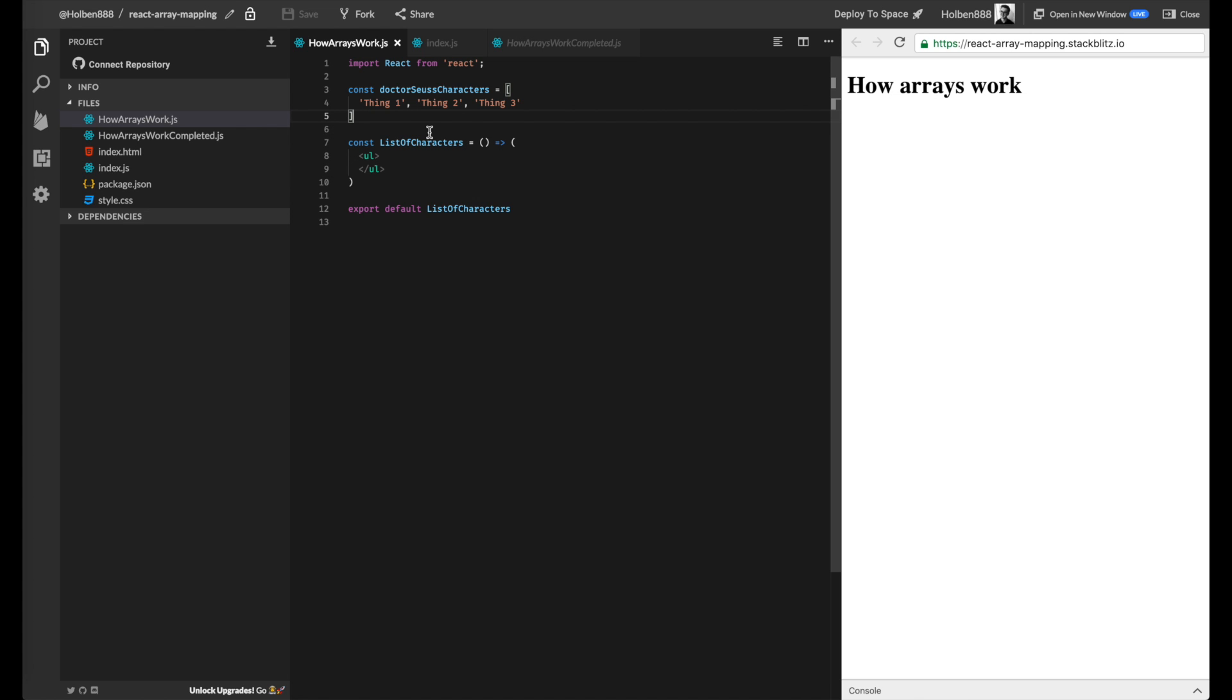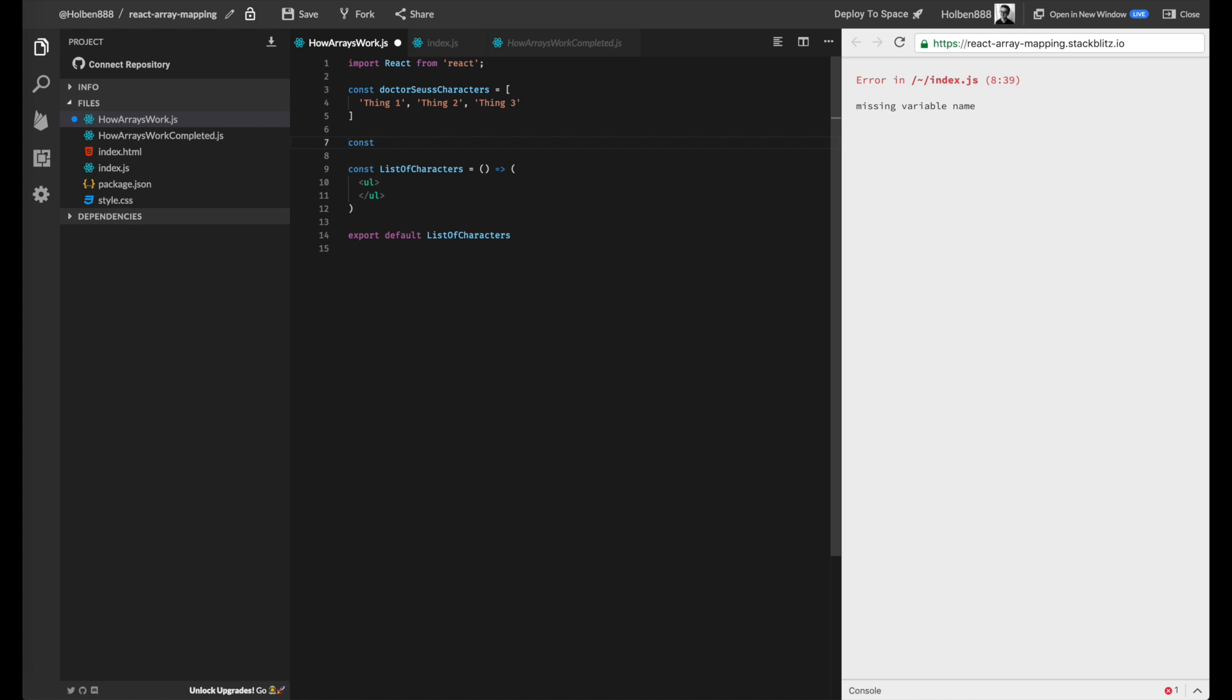So to refresh you guys a little on how map works, I'm just going to create a dummy array here. And inside of this, we're going to create a sort of modified version of our original array. Because if you remember,